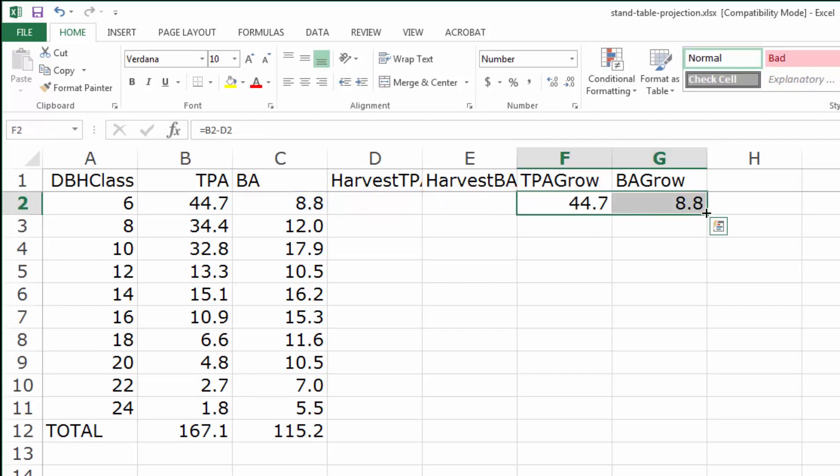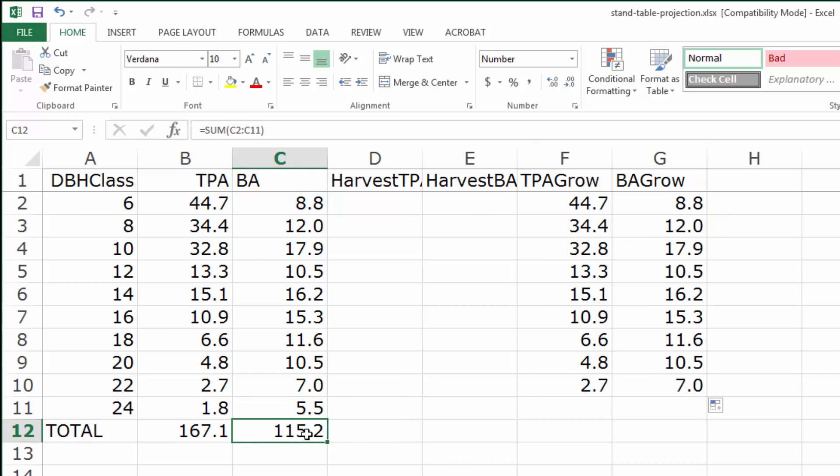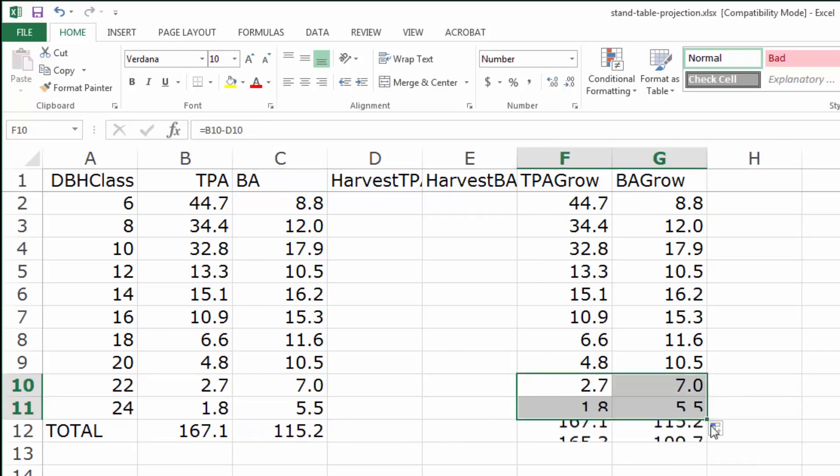Let's copy those down as well and add in the totals. I missed the last two.